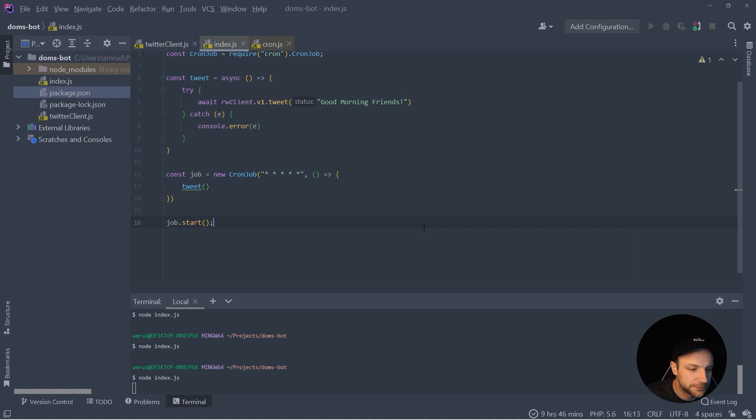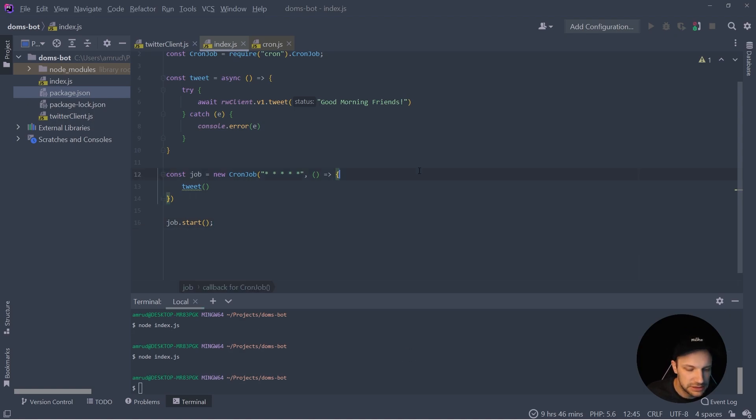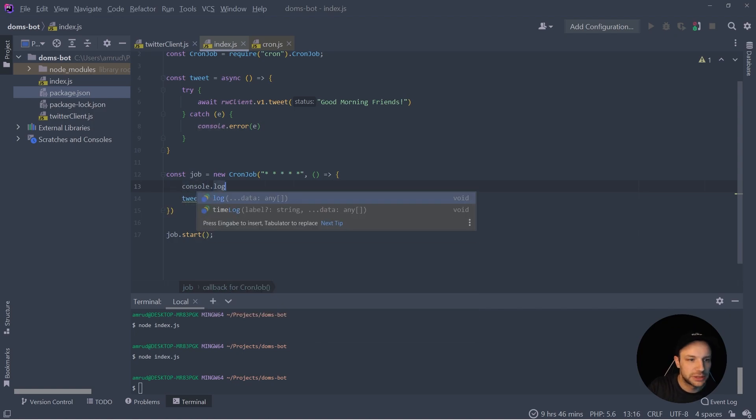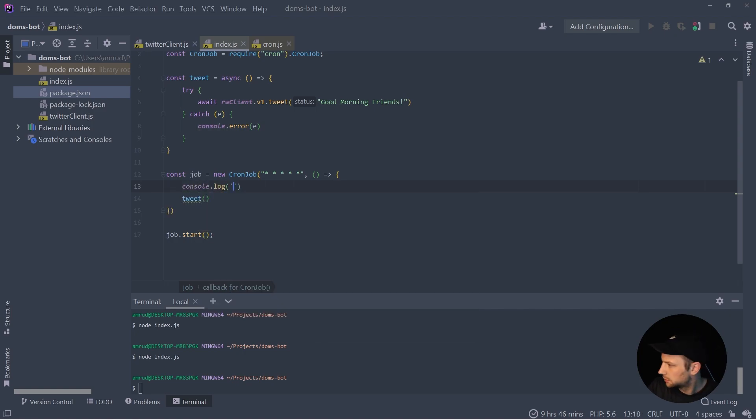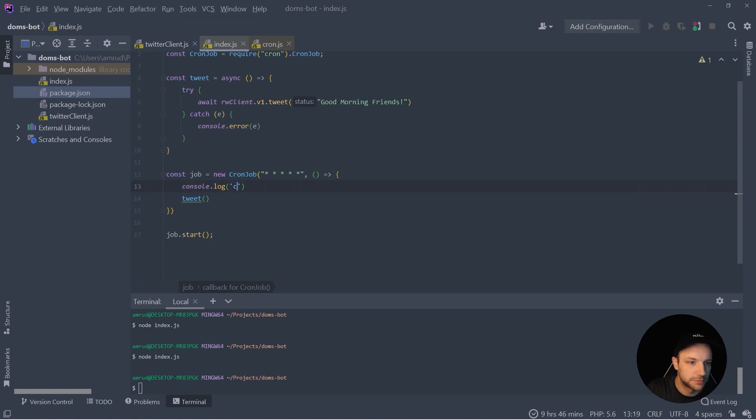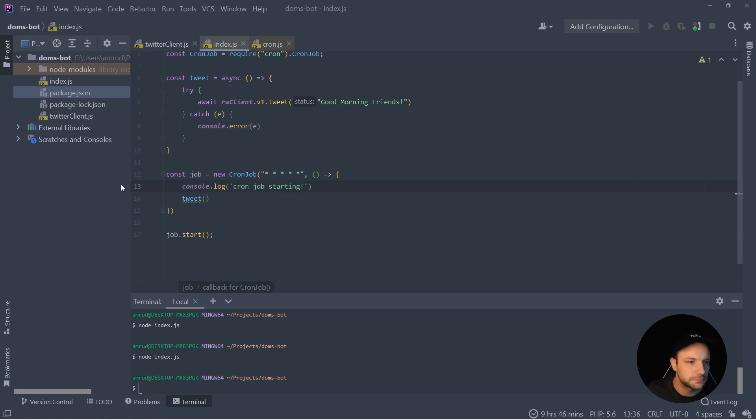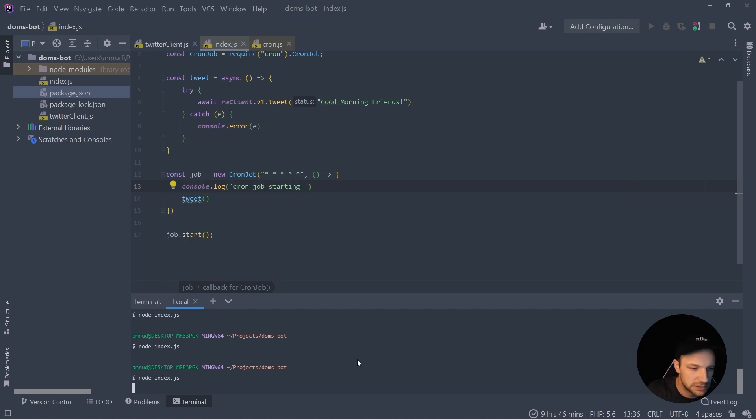And now we have to wait a minute. Let's add a console log so we can be sure that our cron job is running. Okay, so let's start our application and let's wait a minute.